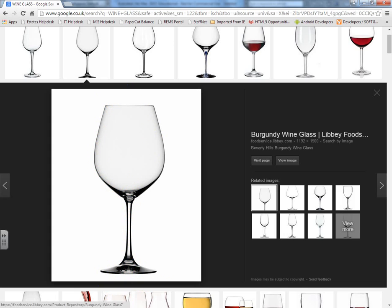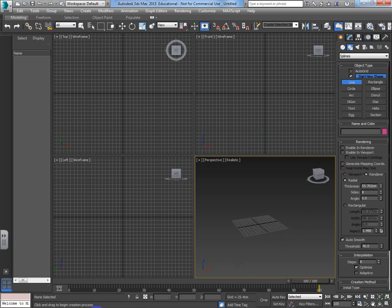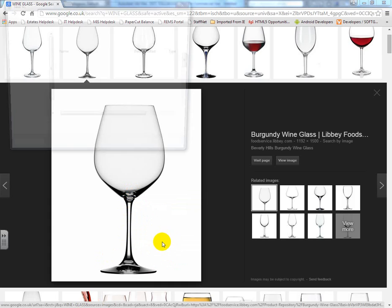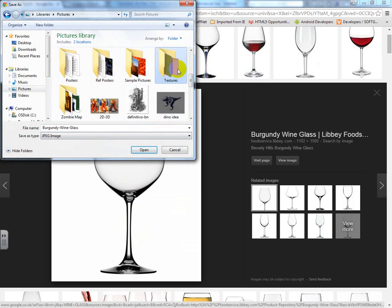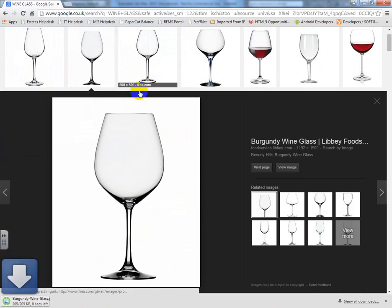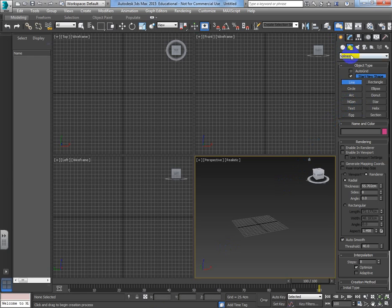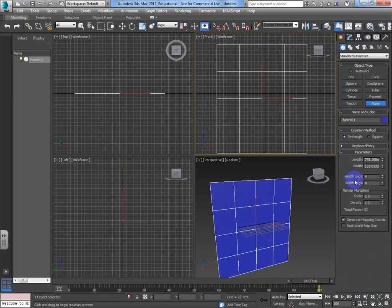I'm going to draw the outline of this shape and only draw half of it to save myself some effort. You can bring in a reference image if you wish - we'll do that. I'm going to save this wine glass image into a textures file, then put a plane in the scene.